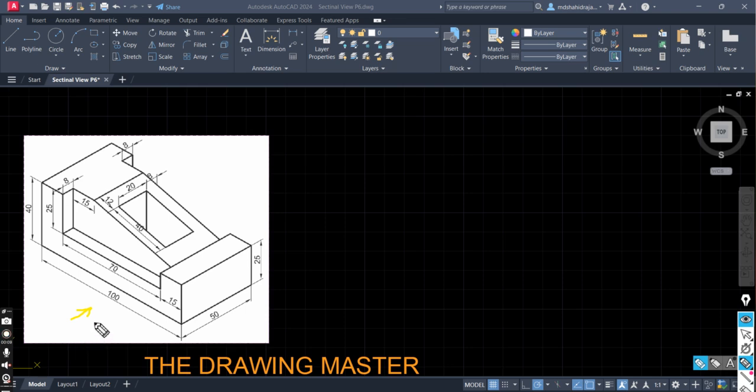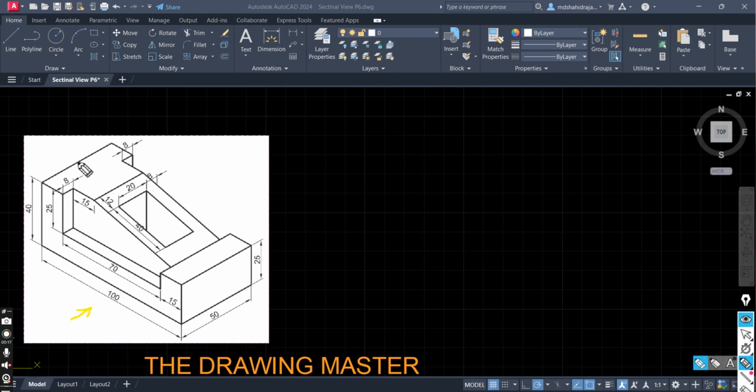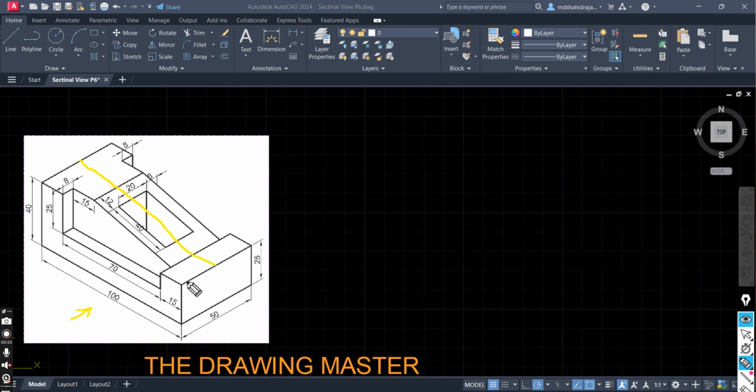Hello friends, welcome to my channel. In this video we will discuss the full sectional front view and top view of this object. Full section means this object will be sectioned through this path. That will be a full section, 50% of the object will be removed.